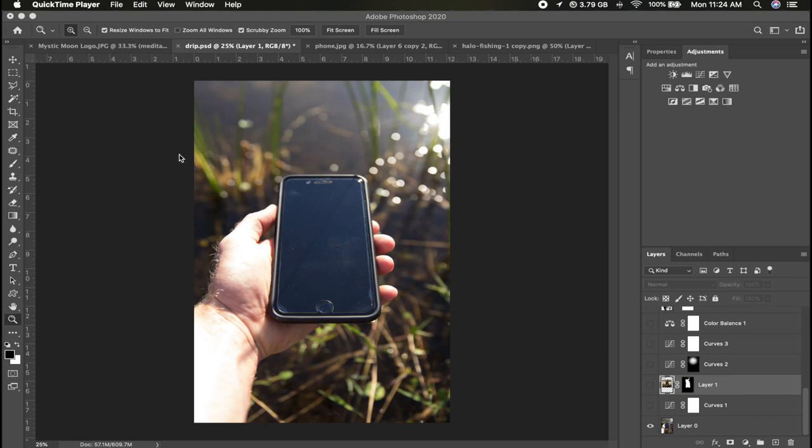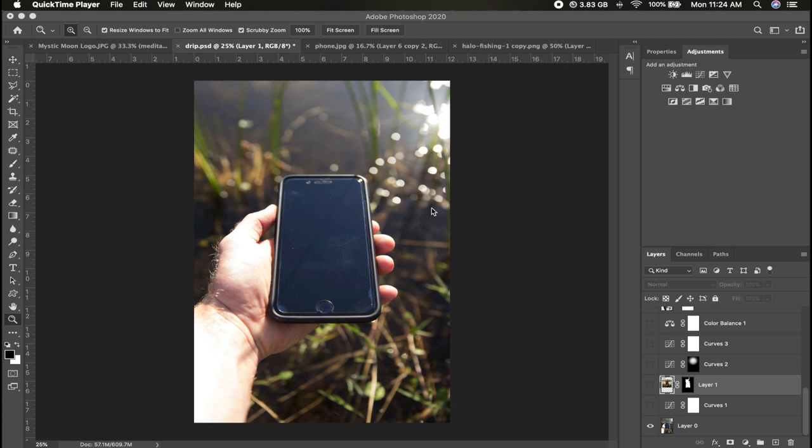Alright guys, so getting into Photoshop we're going to be using a couple pictures here. We have a picture of a phone that I took while I was fishing. You guys can achieve this by borrowing your buddy's phone and taking a picture of your phone in your hand. I like the pond background that I had going on when I originally thought of this image.